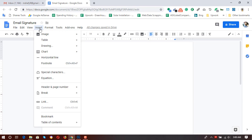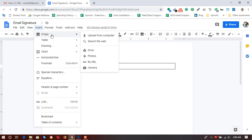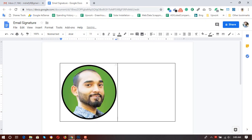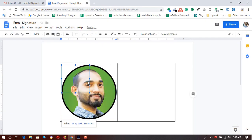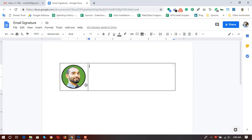After getting your social media icons and profile picture or logo ready, simply click on Insert, then click on Table, and add a table with 2 columns and 1 row. Then you have to enter your profile picture or logo in the first column. Click on Insert again, then Image, upload from your computer, and select your image as your profile picture. Let's make it a bit smaller and drag the table line to adjust.